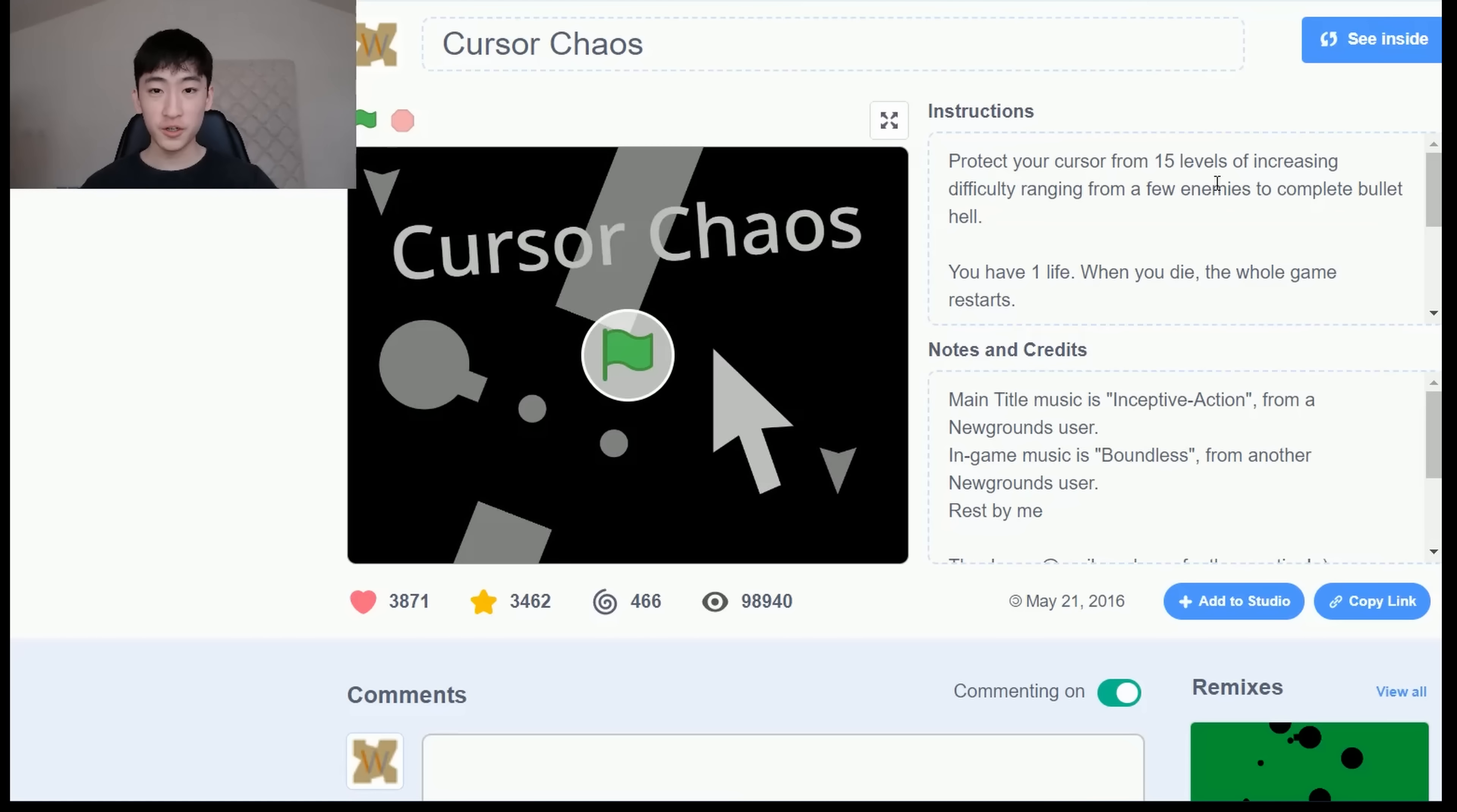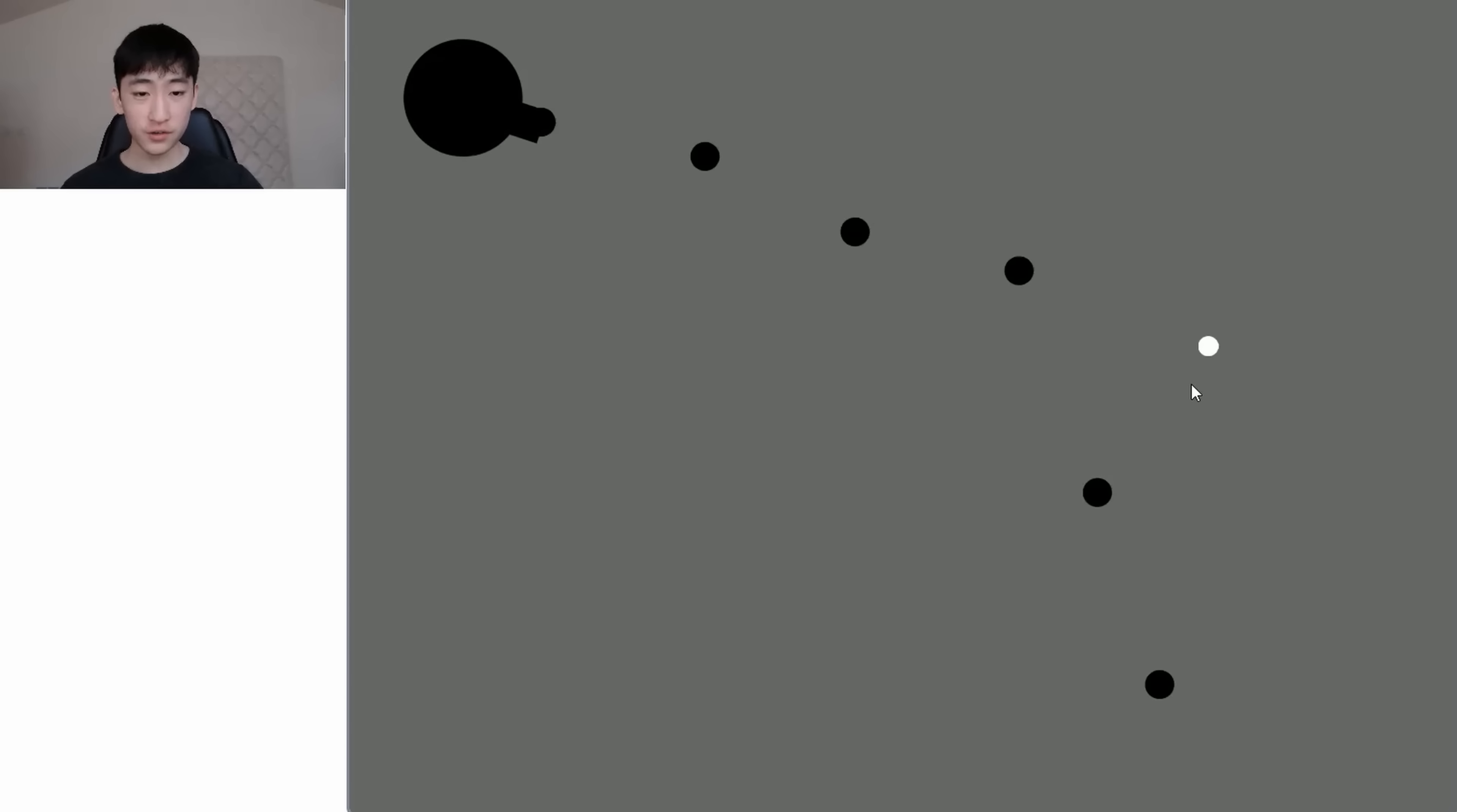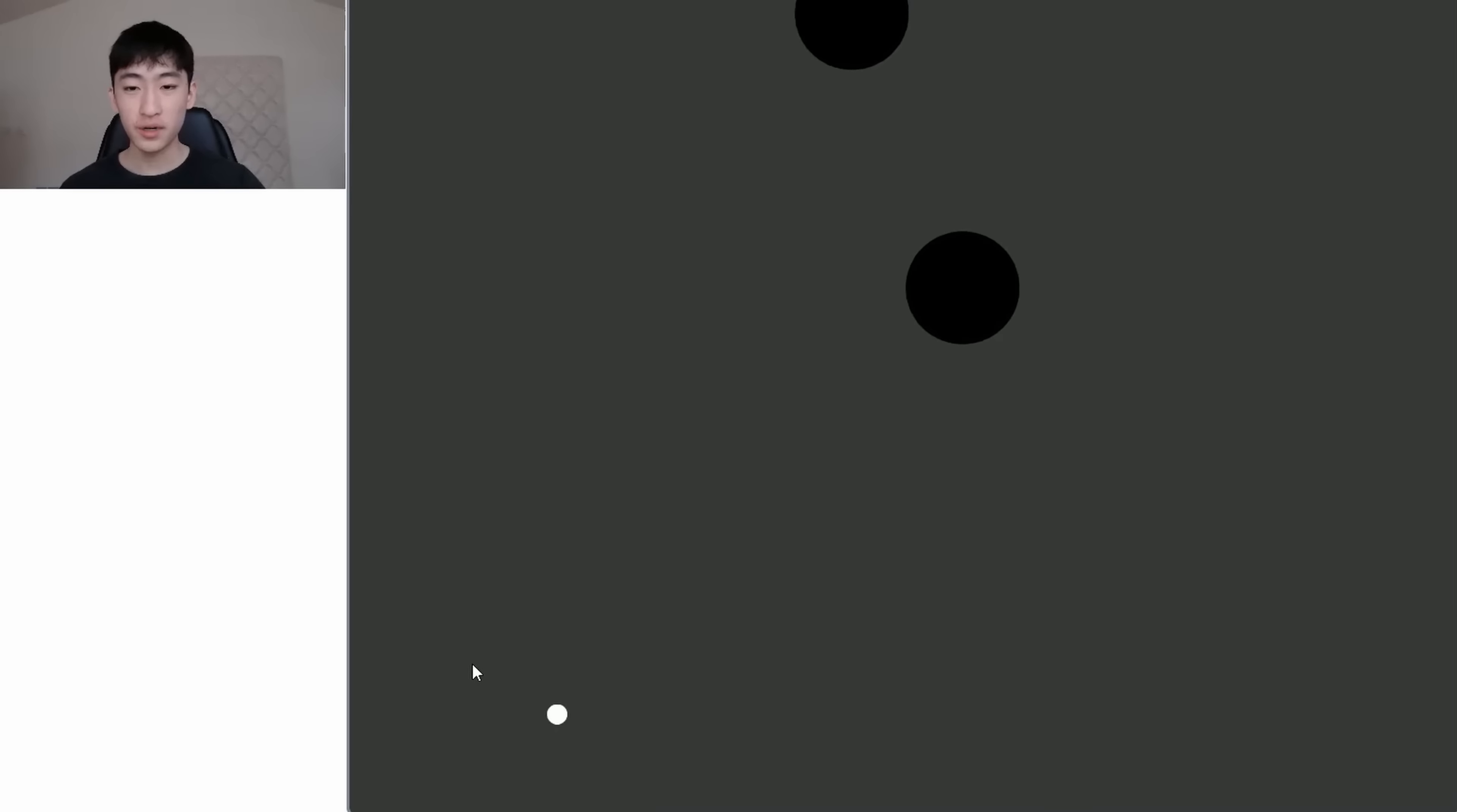Okay, so the next game I'm going to show you is called Cursor Chaos. So I've also made this game around seven years ago. So let's check it out. Okay, so place cursor here to begin. Let's see what chaos there is. Okay, so pretty much you are this white cursor. And your goal is to dodge all of the enemies. And there is music that matches the gameplay. But I don't want to get copyright striked. So I am just playing this game on mute. But yes, the game is supposed to sync up with the music.